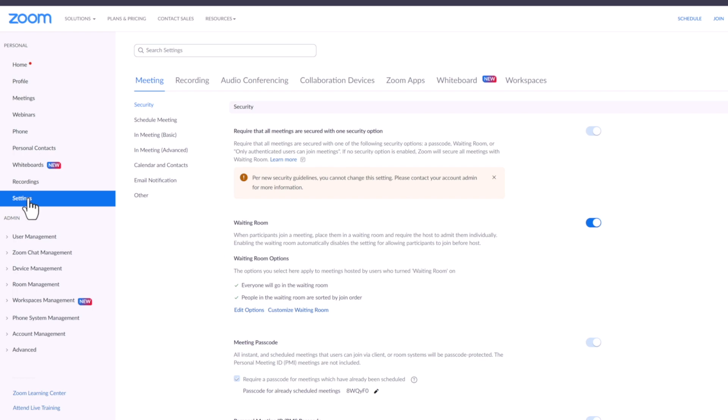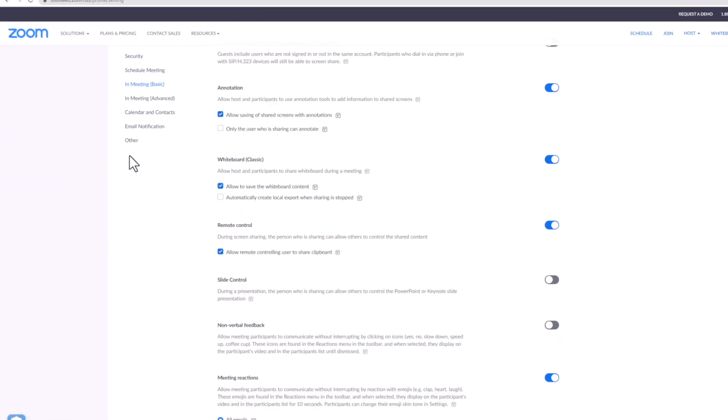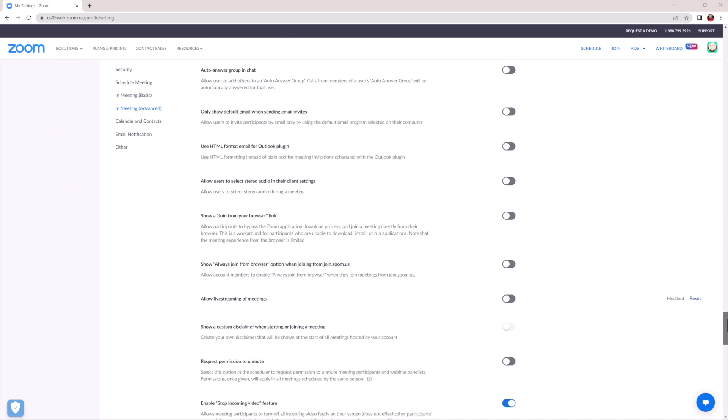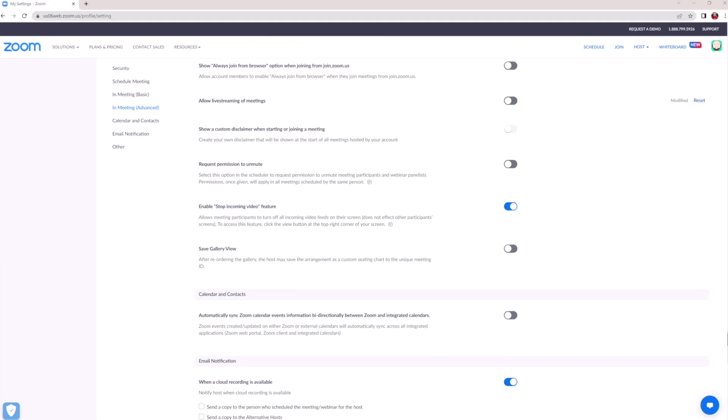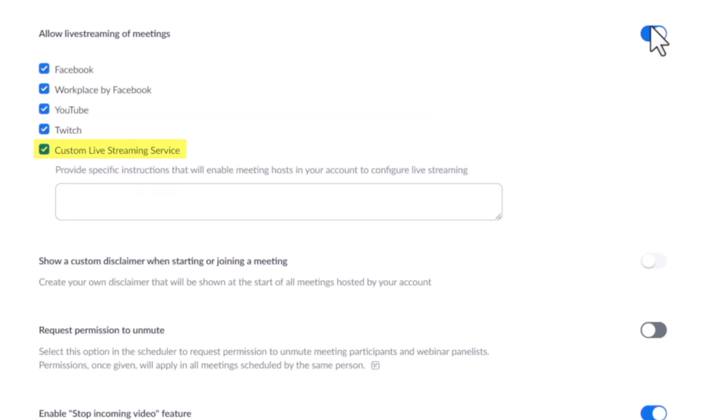From here, you'll want to click the In Meeting Advanced option to quickly scroll down to the section we need. Then, scroll just a bit further to allow live streaming of meetings. You'll want to enable this setting if you haven't already, and ensure Custom Live Streaming Service is checked.